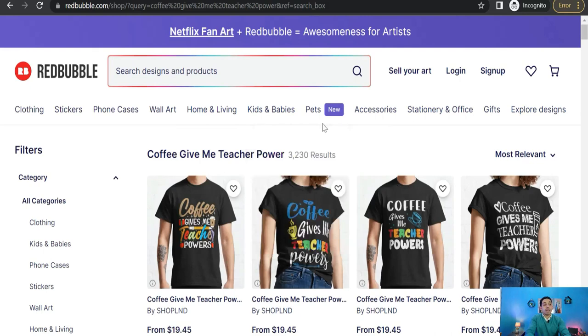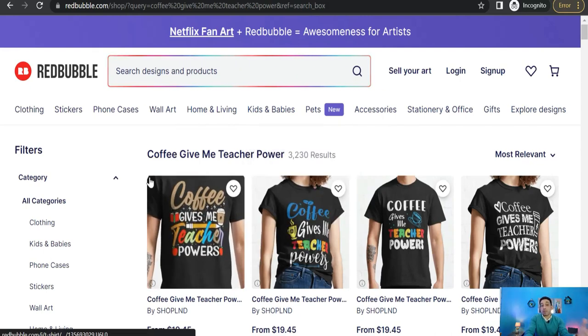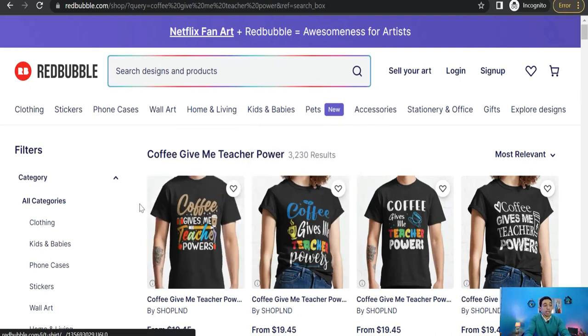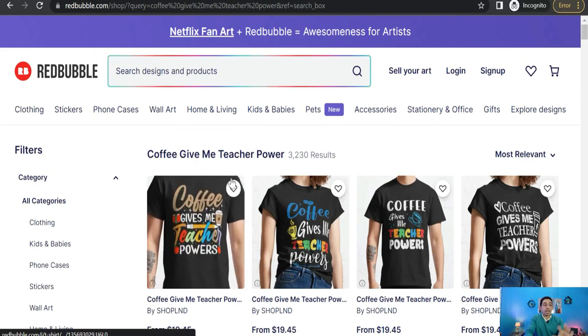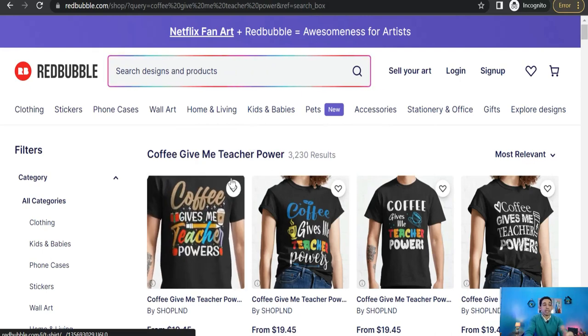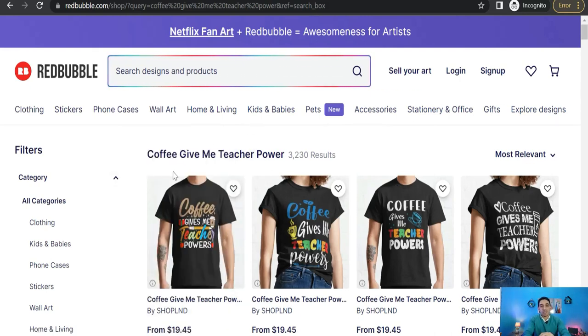As you see, 3,000 results. It's lower than the previous one, so you can work in this amazing trend if you are working in the coffee niche or teacher niche. As you see, so the first way here you can depend on the auto suggestions from Redbubble.com.